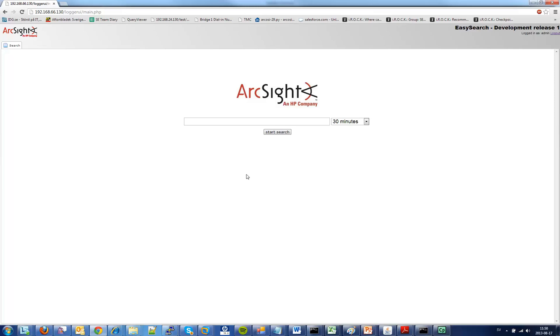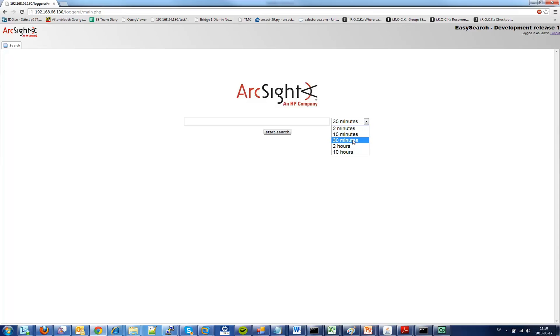When I first log into the application it shows me this search page or panel and it allows me to do searches to ArcSight Logger and choose a time period I want to use. So let's say I will search for the last 30 minutes and I will search for ISS.